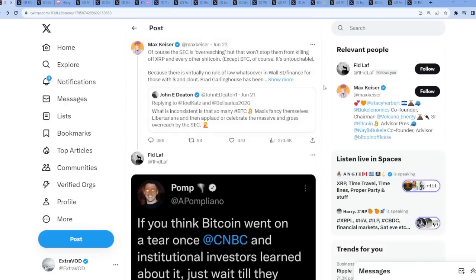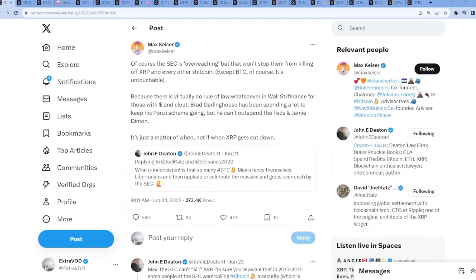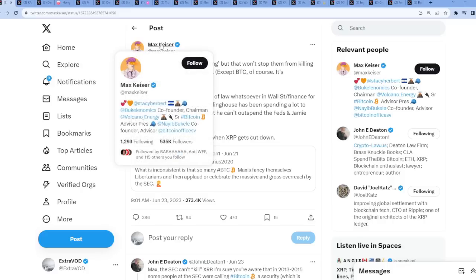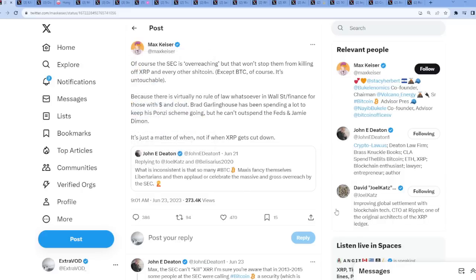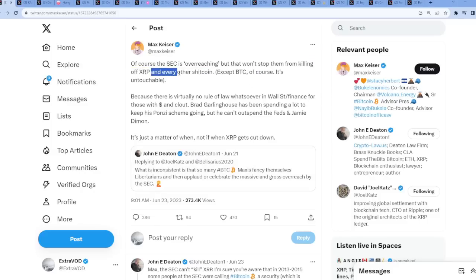So here comes Max Keiser. He had to reply. Of course, SEC is quote unquote overreaching, but that won't stop them from killing off XRP and every other S-coin. Except Bitcoin, of course, it's untouchable. Bitcoin is untouchable, huh? This is how I know the opposite will always occur. I'm going to gobble up Max Keiser's Bitcoin when it hits $123K or goes down minus 99 percent. Their time is coming. He literally stated that they're going to kill off XRP and every other S-coin.